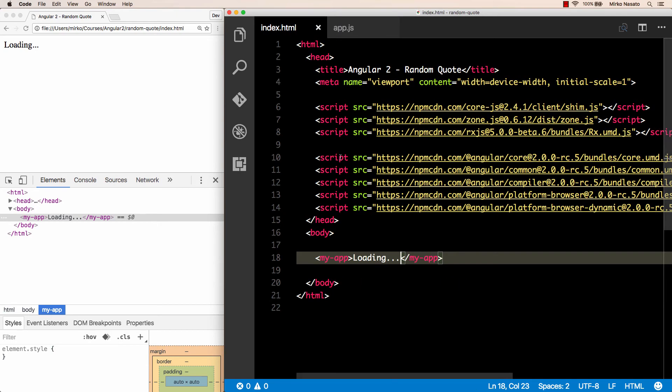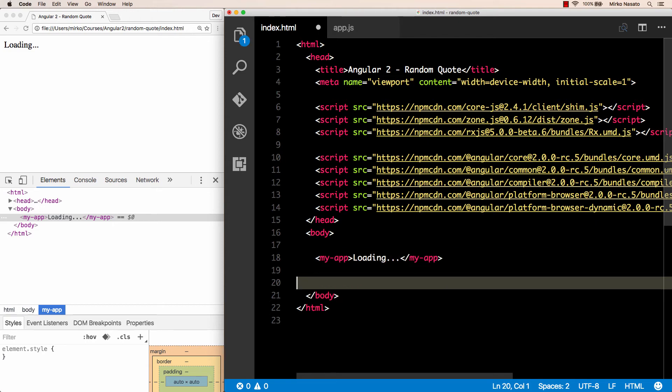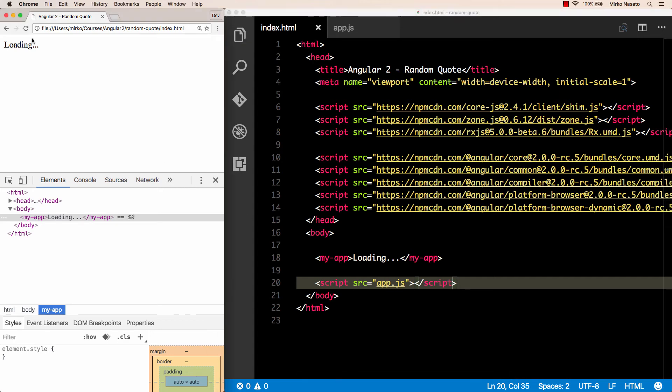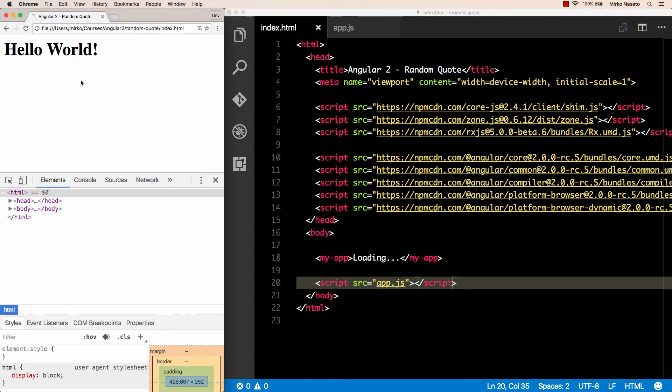Now for all that to happen, we need to load our app.js file here in index.html, of course. And we want to put the script tag after the my-app tag to make sure that when app.js is loaded, the my-app element is already available in the document. Right, let's see if this works now. Let's refresh the page. And there you go, that's our hello world message.